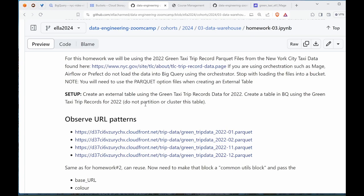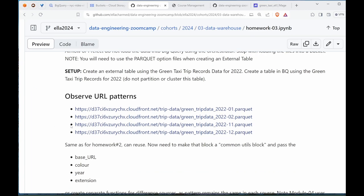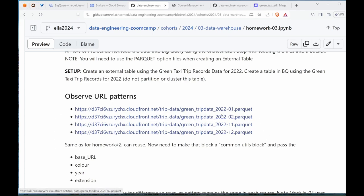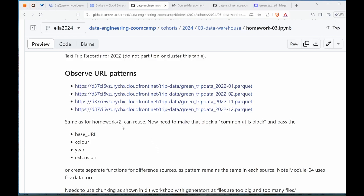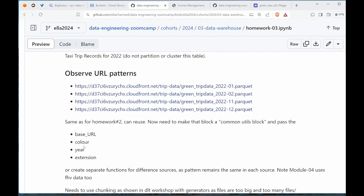Stop with loading the files into the bucket. We need to use the parquet option files when creating the external table. I've selected a sampling of the first two months of the year and the last two months just to observe the URL patterns. I've reused my code from the last homework - there's a base URL that stops here after the trip data slash, and then the color which is the service type, the year, and extension for the file name.